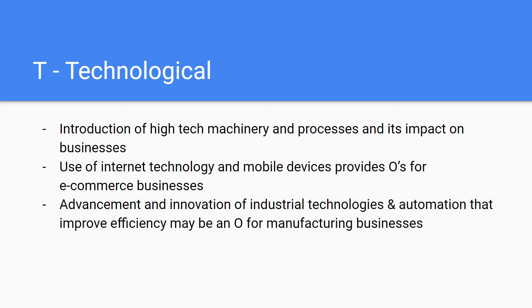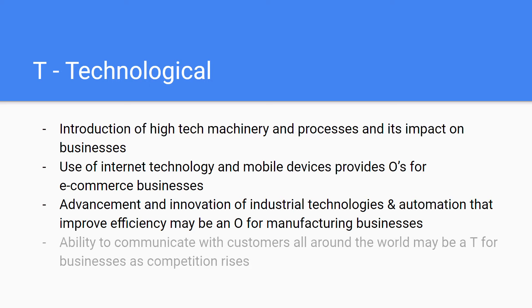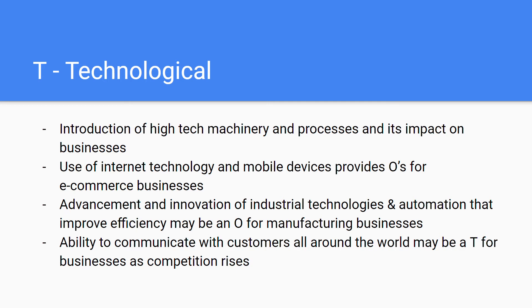Automation may be an opportunity for some manufacturing businesses as they can become more efficient and have a greater return on investment. However, the ability to communicate with customers around the world due to new technology may actually be a threat, as competition rises. For example, a local store now faces competition from the entire e-commerce side of things, where customers can also buy those goods online — that poses added competition for local businesses.